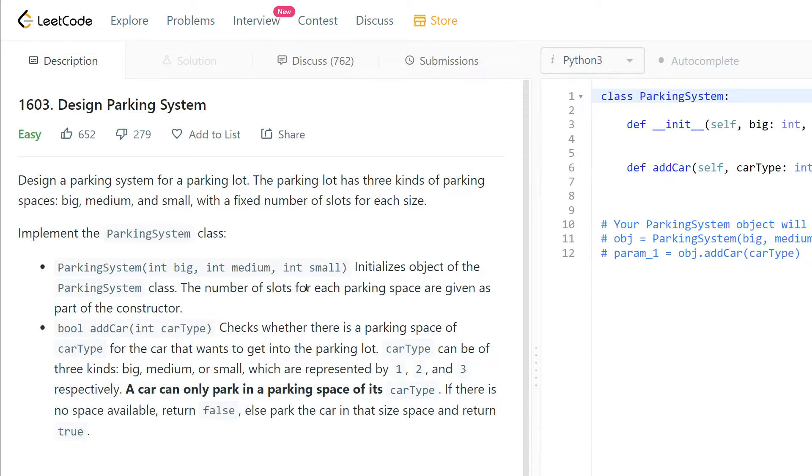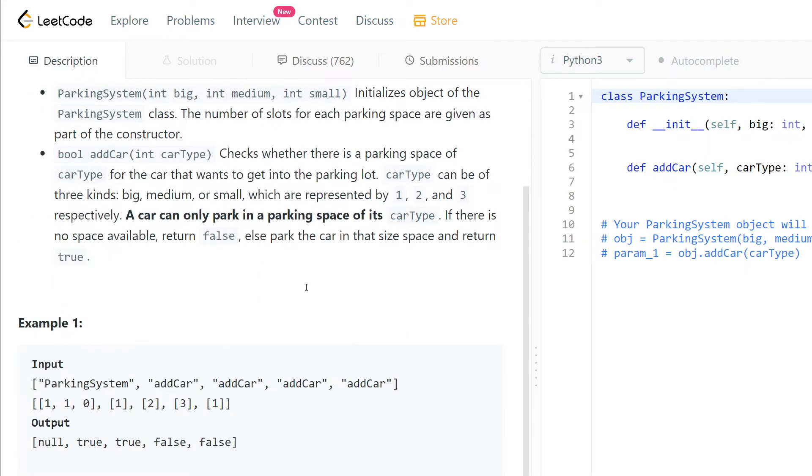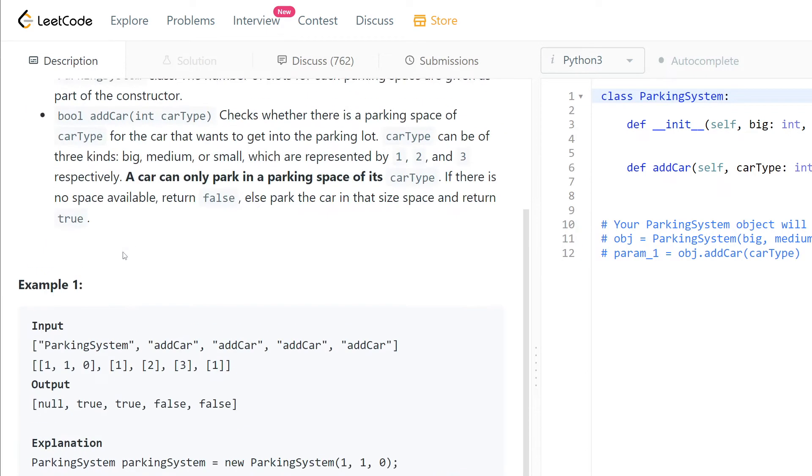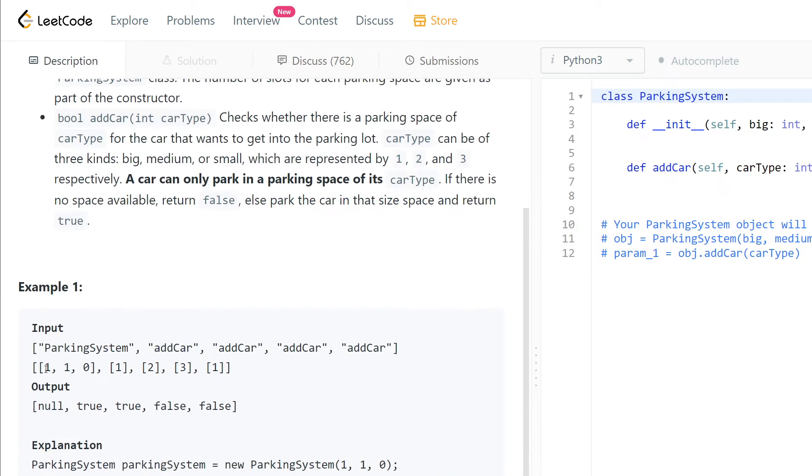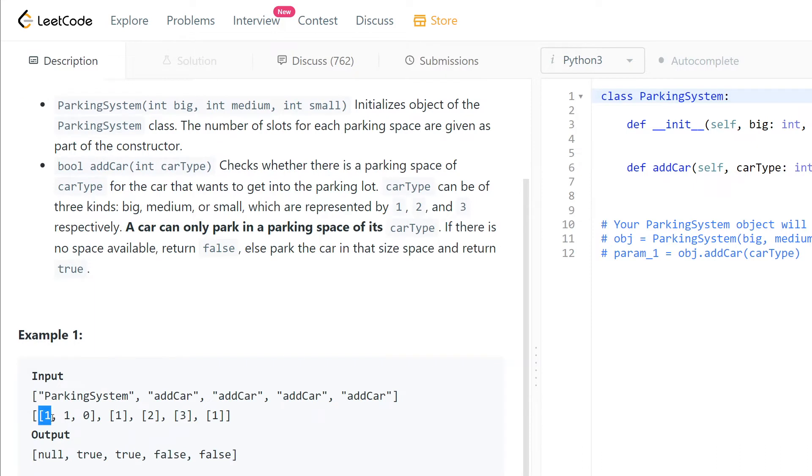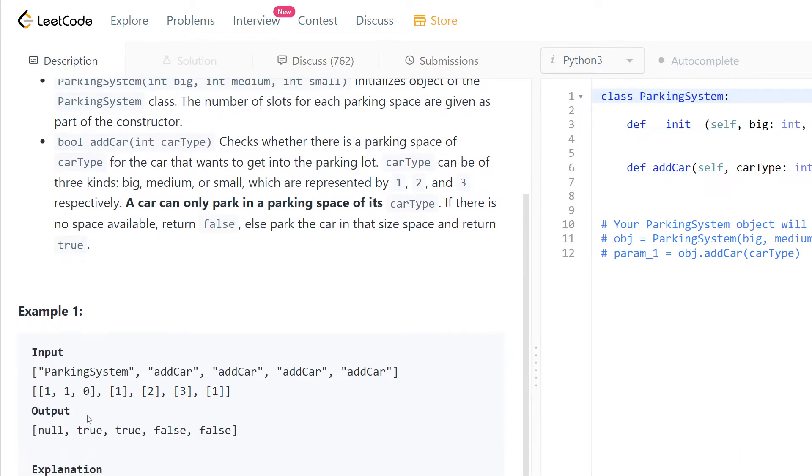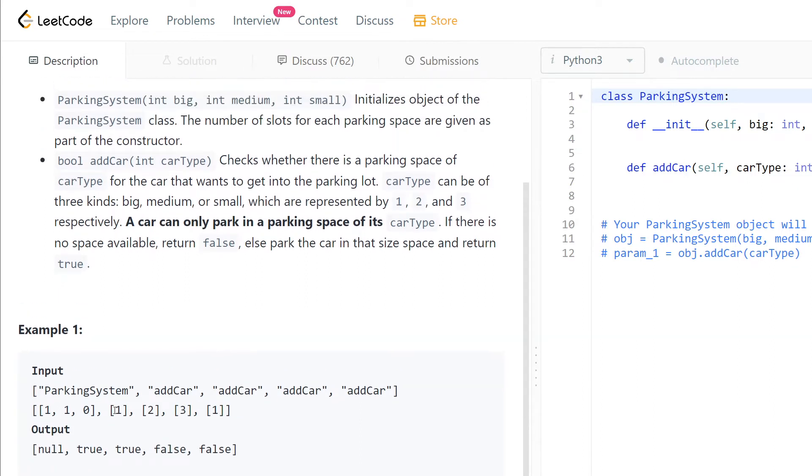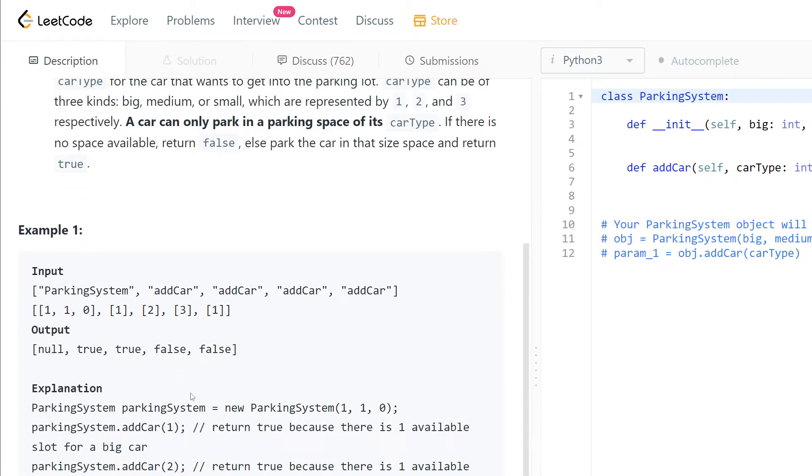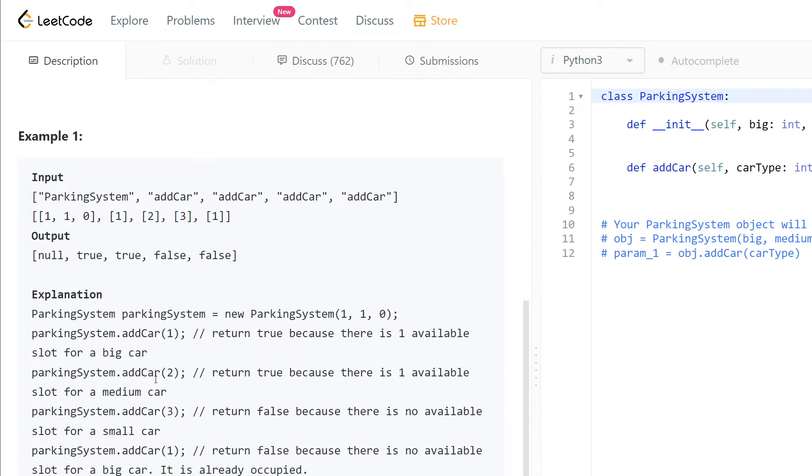For example one, we have one space for big, one space for medium, and zero for small. We have these cars that we need to add, so we output none, true, true, false, and false. The explanation is: ParkingSystem equals new ParkingSystem(1, 1, 0). When we add the first car type 1, we return true because there is one available slot for a big car.